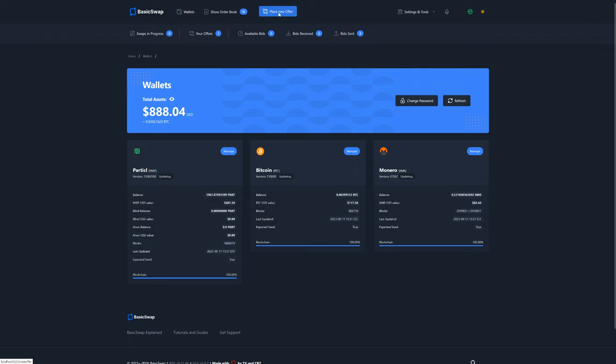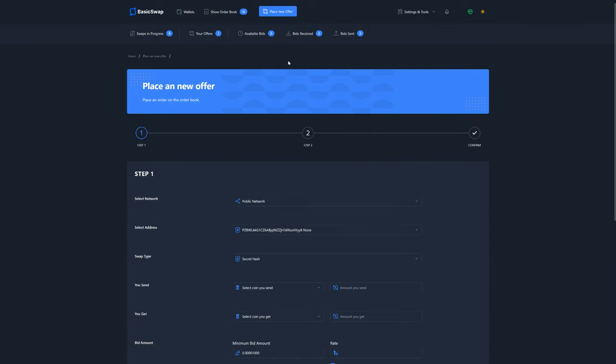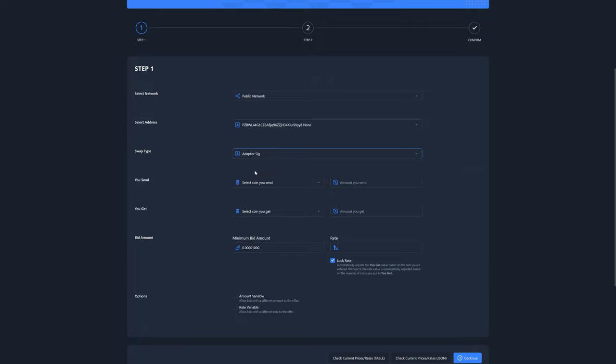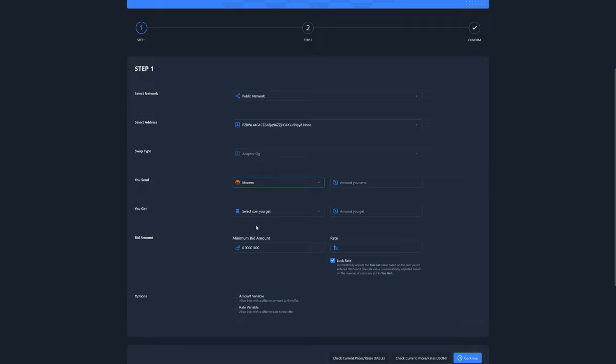What we need to do is go over here to place a new offer. That will bring the new offer page of BasicSwap and that's where we set up our offer parameters as per usual. In our case, we want to place the offer on the public order books, so we select public network. And since we're swapping Monero for Bitcoin, we need to select that adapter signature swap protocol and then select our coins here. Monero as the coin offered and Bitcoin as the one being requested.